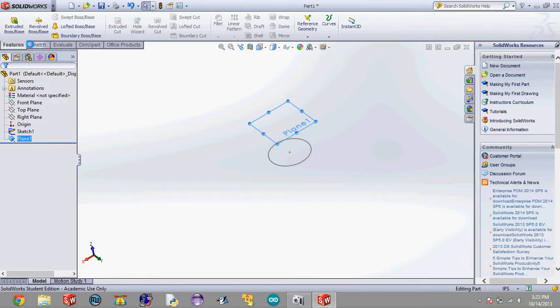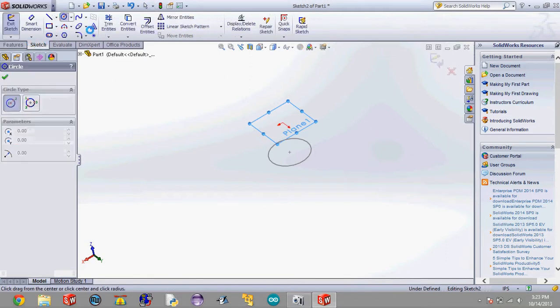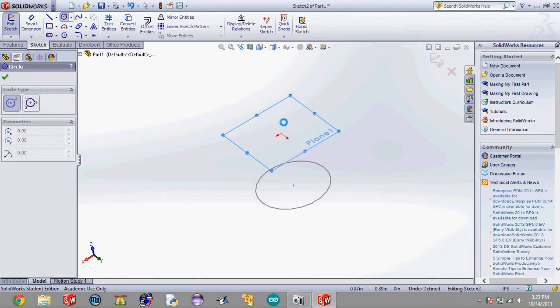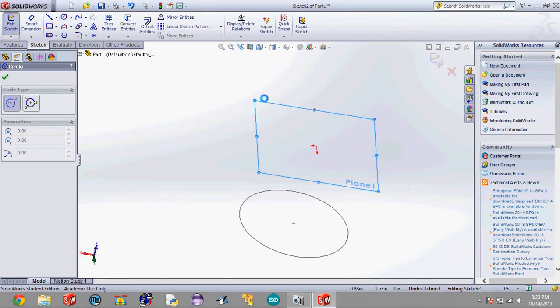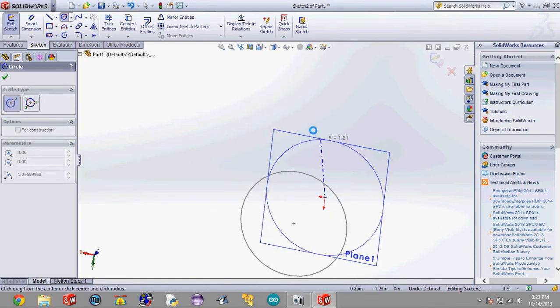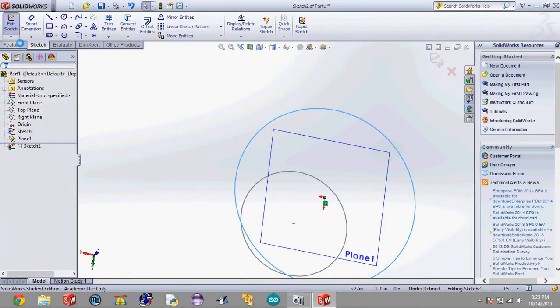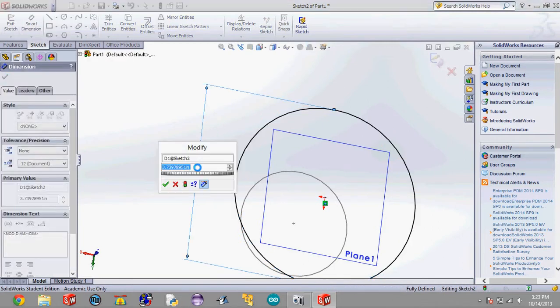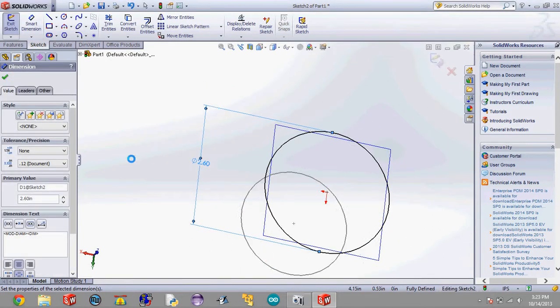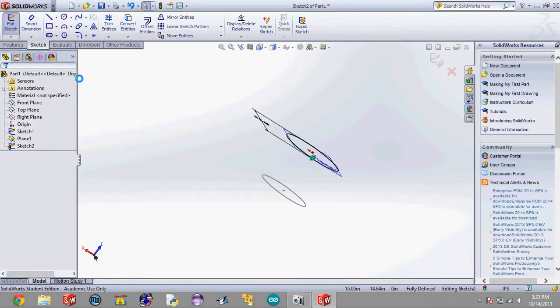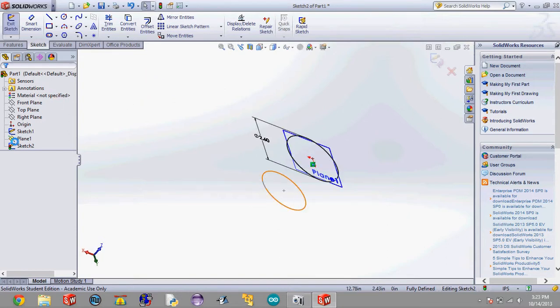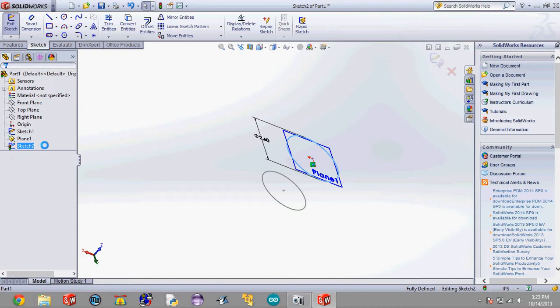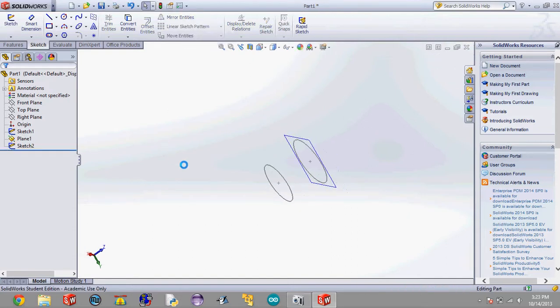And then we're going to want to draw another circle on the plane and it should automatically have the plane as the plane we're sketching on. Make it a little bit bigger, hit the check mark. Smart dimension it to 2.6 inches. And hit enter. Now what we're going to want to do is we're going to want to select this sketch, the second sketch, sketch two and hit the stoplight again. So we're going to exit that sketch.